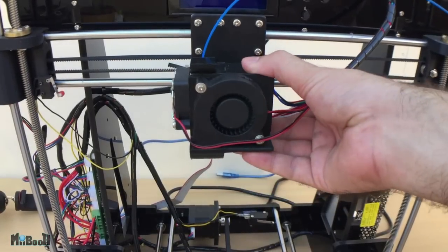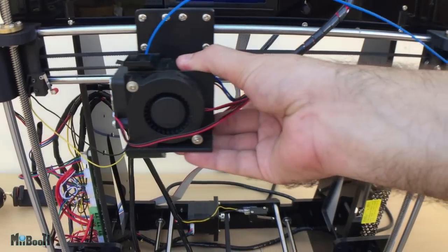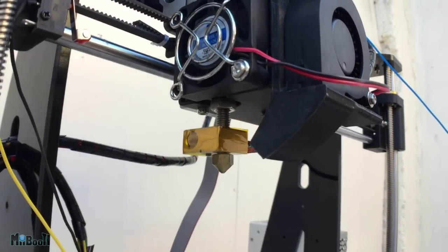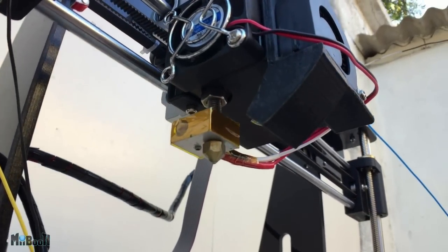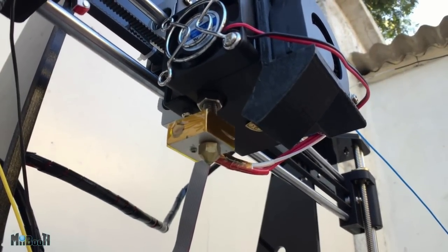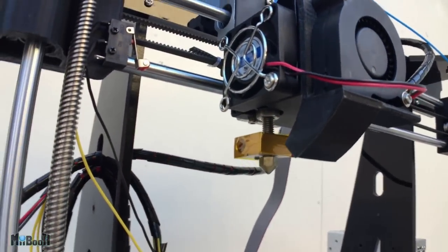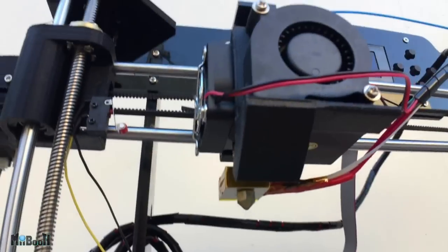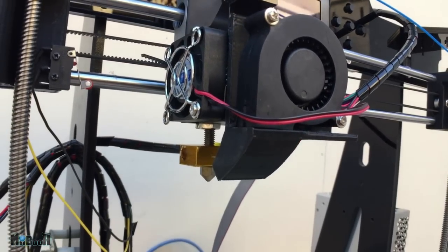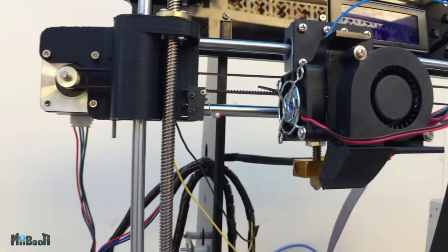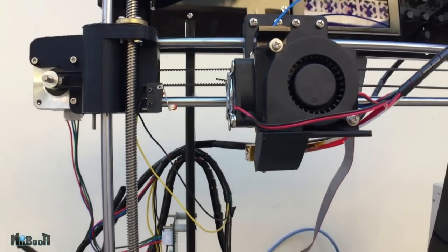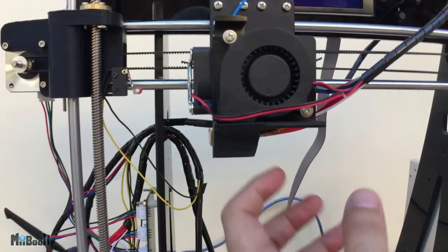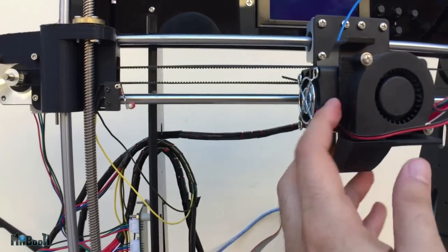Then we have the extruder right here. The filament is fed from the top and this nozzle extrudes it after heating it up. The extrusion temperature is different for different materials and you have to set it from the software on the PC. There are two fans on this mount. One is for the extruder itself and the other with the pointed vent is for the hot filament which leaves the nozzle. This cools it down immediately to harden it.